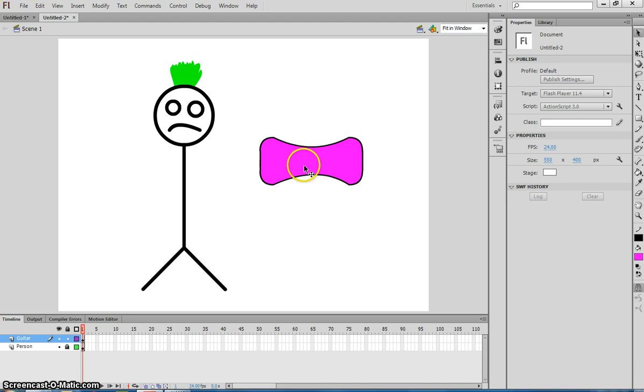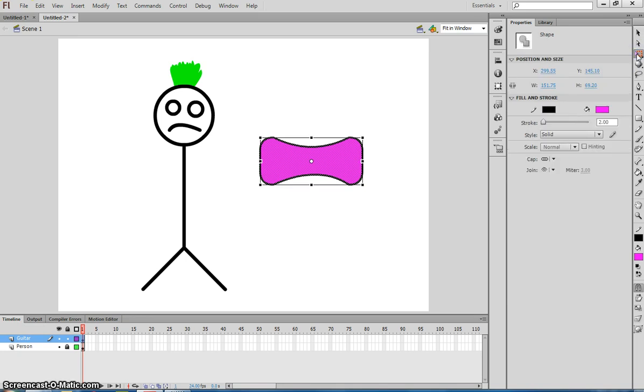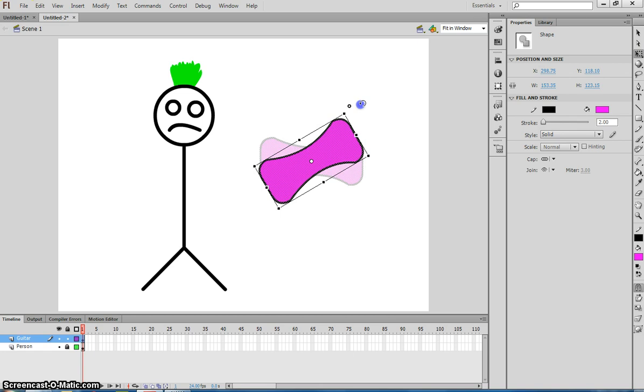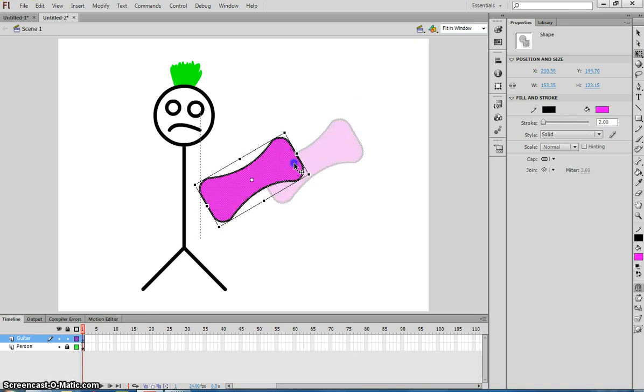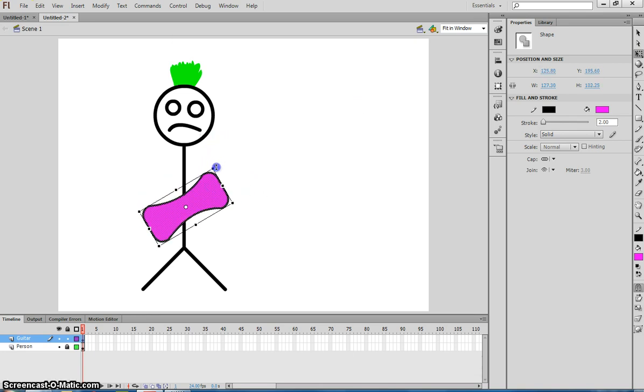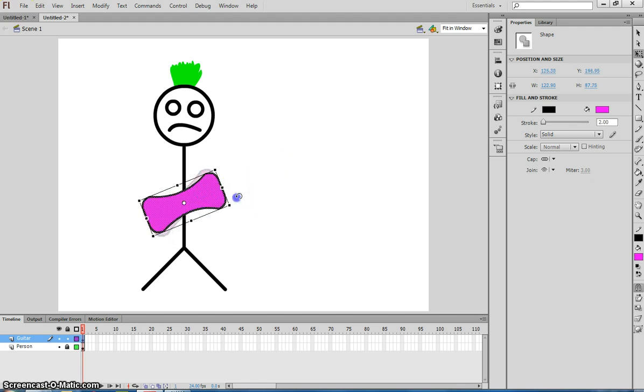Once you've got that selected by pressing on the guitar layer, that highlights everything. I want you to grab your free transform tool, which is the third tool in your toolbox. Then you can pick this up and give it a bit of a rotate. We're going to move it into position as if this guy is going to be playing the guitar. I've made mine a little bit big so I'll make it a bit smaller. That's probably good enough.